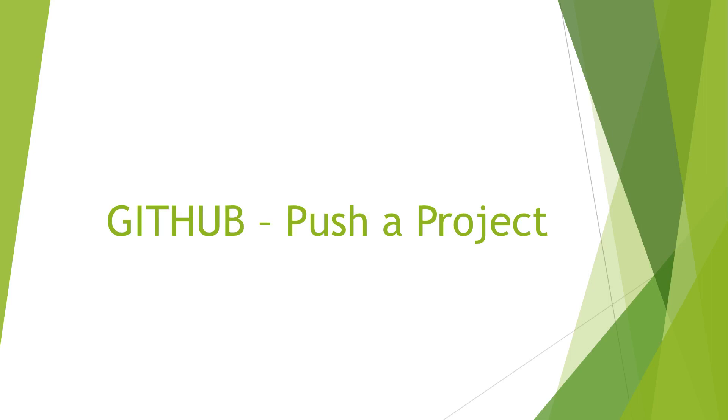Hello everyone, we are going to see how to push a project into GitHub repository for the first time.